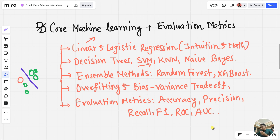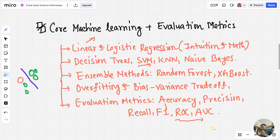The F1 score is a combination of precision and recall. Then ROC curve and AUC — ROC and AUC measure how well the model separates the two classes. In week two, you learn about core machine learning and evaluation metrics.